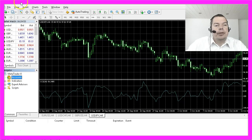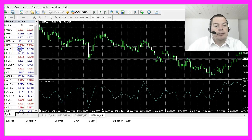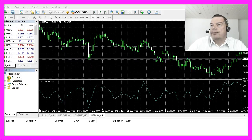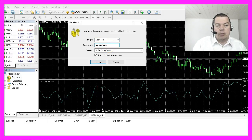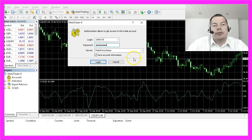Please open your MetaTrader 4 and go to accounts. If you cannot see the navigator on the left side, you have to enable it by clicking on view navigator. Afterwards, right-click on accounts and click on log into trade account. Type in the account number and the provided password. Make sure to set the mark for save account information so you don't have to log in each time you start MetaTrader 4.